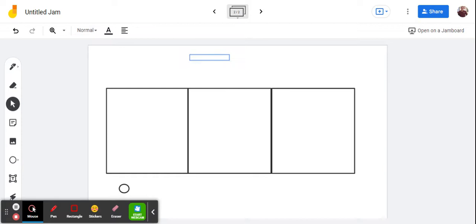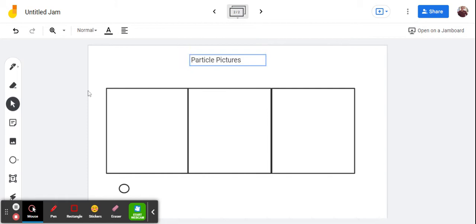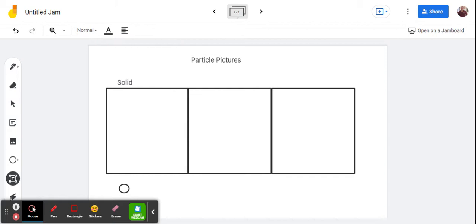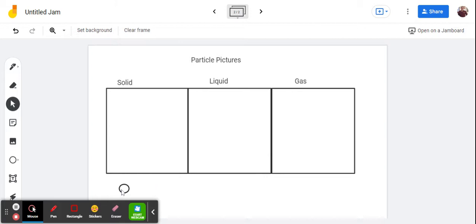For particle pictures, and I'll title this particle pictures, we're going to have solid, which we've already talked about, a liquid we're starting to talk about, and then a gas. And note, I'm just going to copy this little guy, because this is about the size of what I expect for your particles.